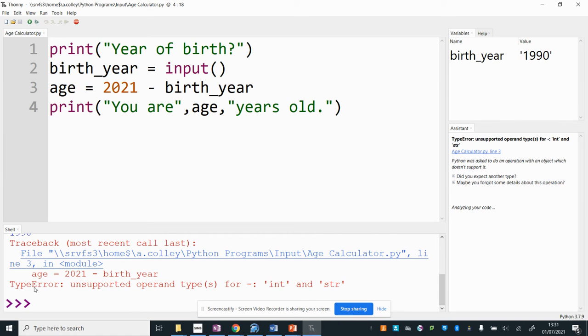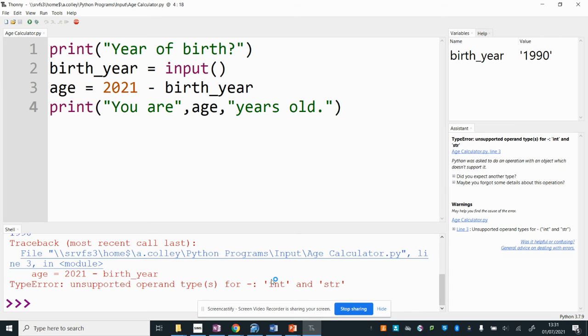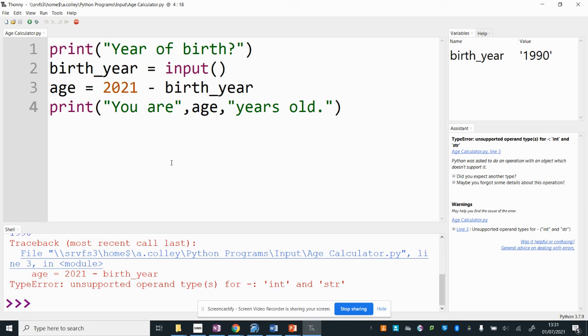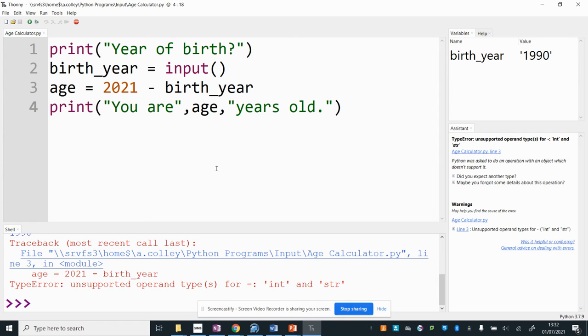It says type error unsupported for int and str. That means that when I'm trying to do my subtraction this is an integer a whole number data type but birth_year apparently is a string text data type and the reason for that is because input here whenever you get input it treats it as a string even if you input numerical characters it treats as a string which is text and you can't do 2021 minus some text.